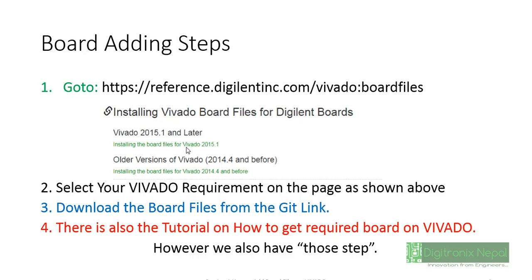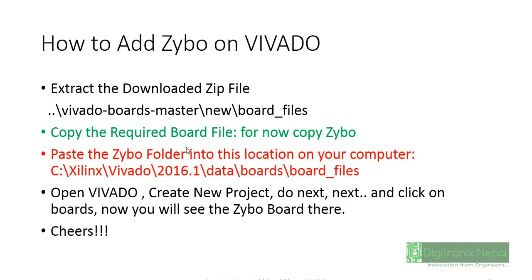Then select that Vivado version, then you will get download the board file link which is actually the GitHub link. There is also a tutorial for how to install or how to load that board file in Vivado so we can get the boards in Vivado creating project.